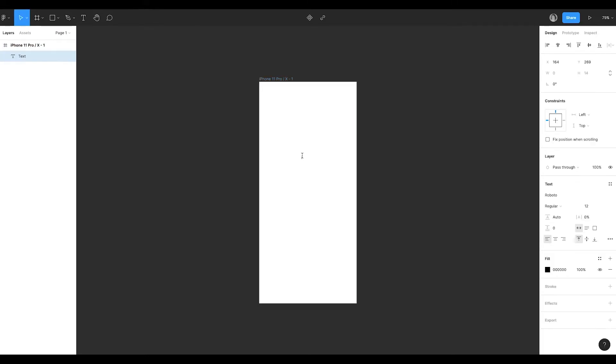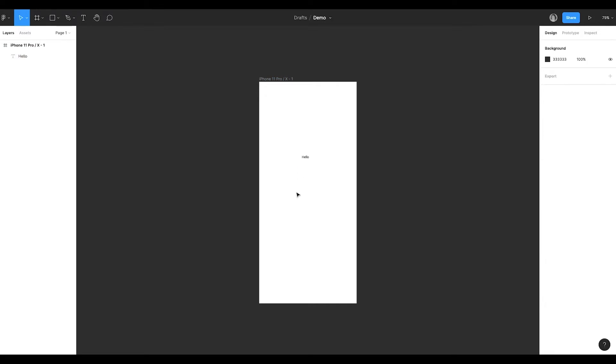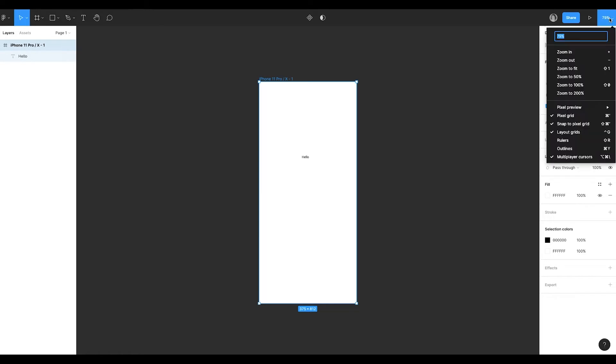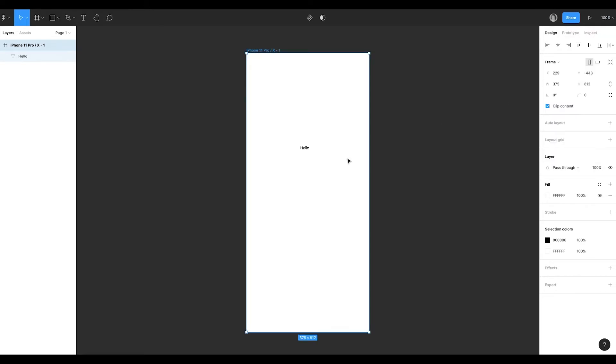For example, I'll create a new text. I need to understand if it's convenient to read or it's too big or too small. I can zoom the canvas up to 100%, but it will still be different from the real size of mobile.